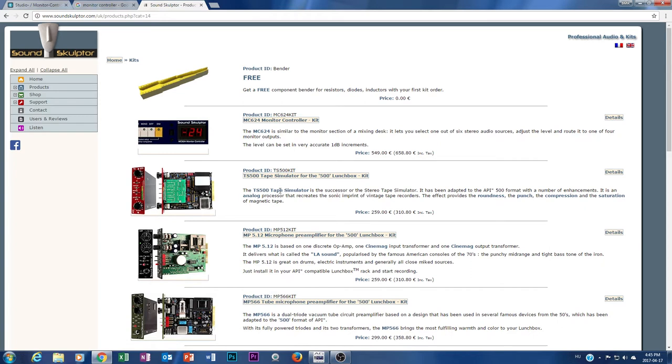I'm also interested in the other products, for example this tape simulator. You know guys, I have a tape recorder and I really like the sound of my tape recorder, but time to time I get really angry at it. Because if I just want to get the tape kind of sound...